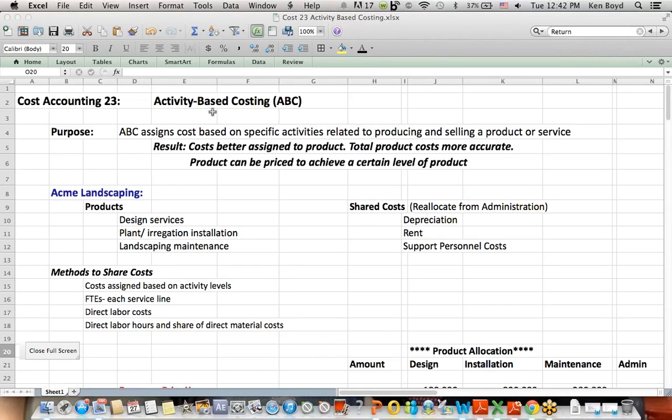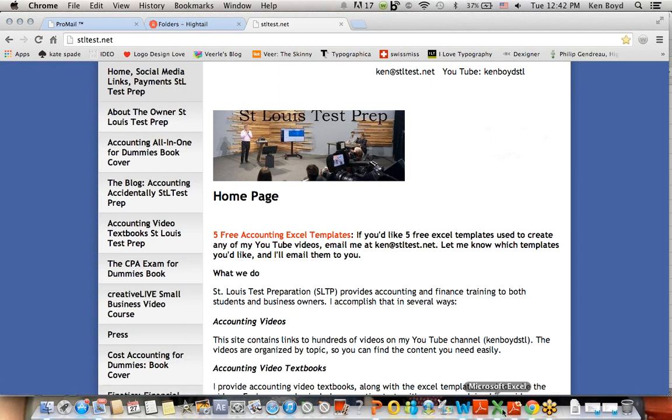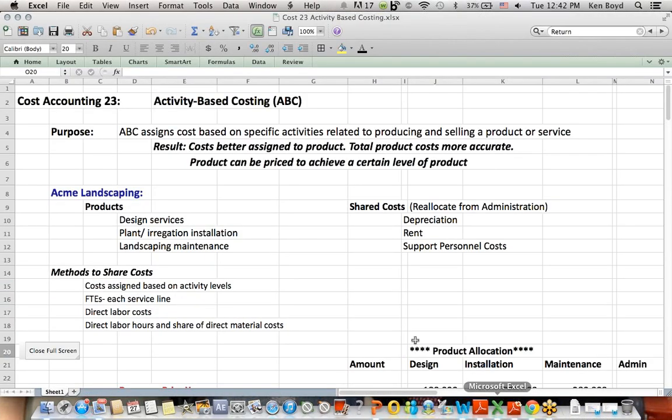Cost Accounting 23 Activity-Based Costing. This is Ken Boyd, the owner of St. Louis Test Prep. If you go to our web page, you can see the home page with information about us and some of the things that I'll share at the end of the presentation.